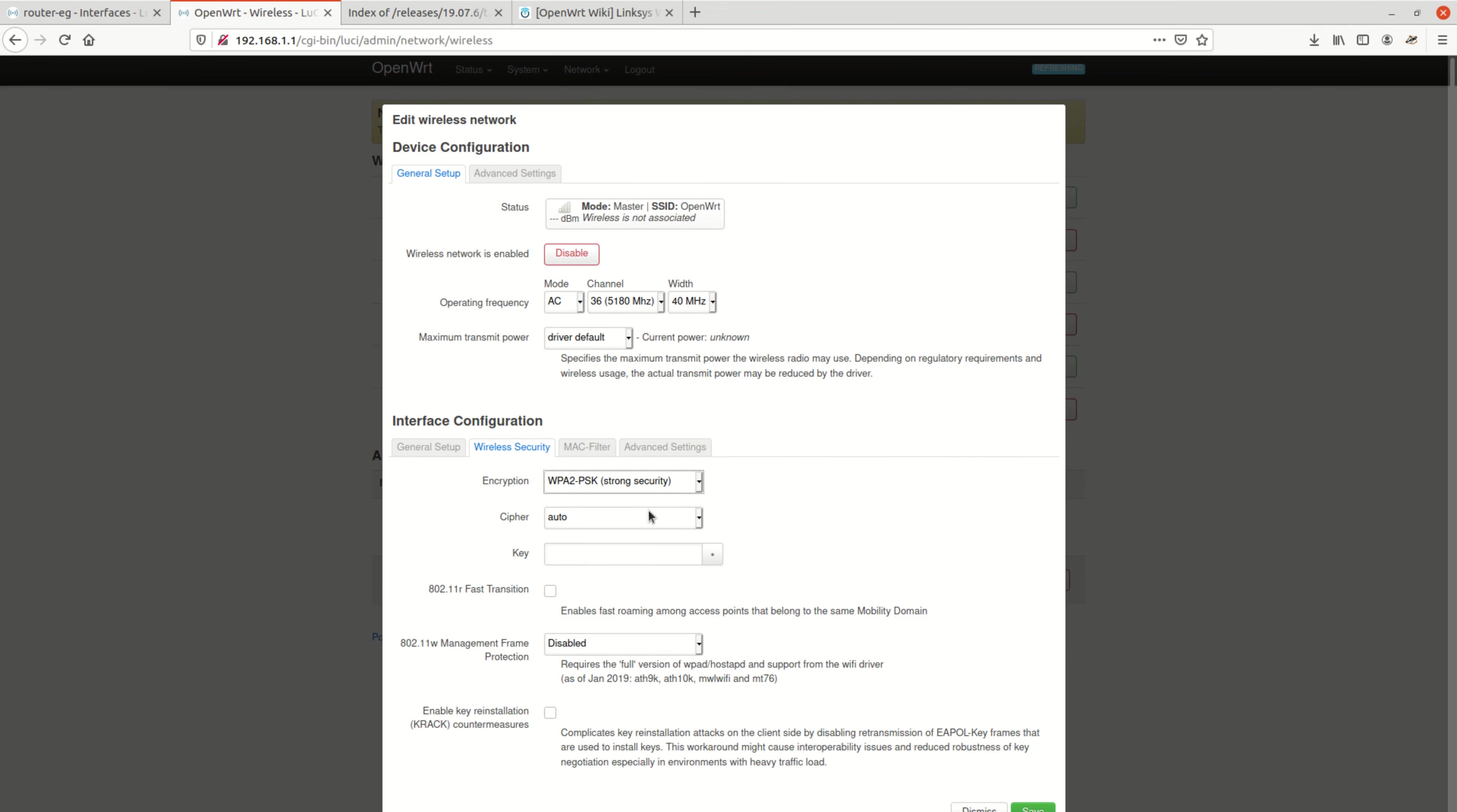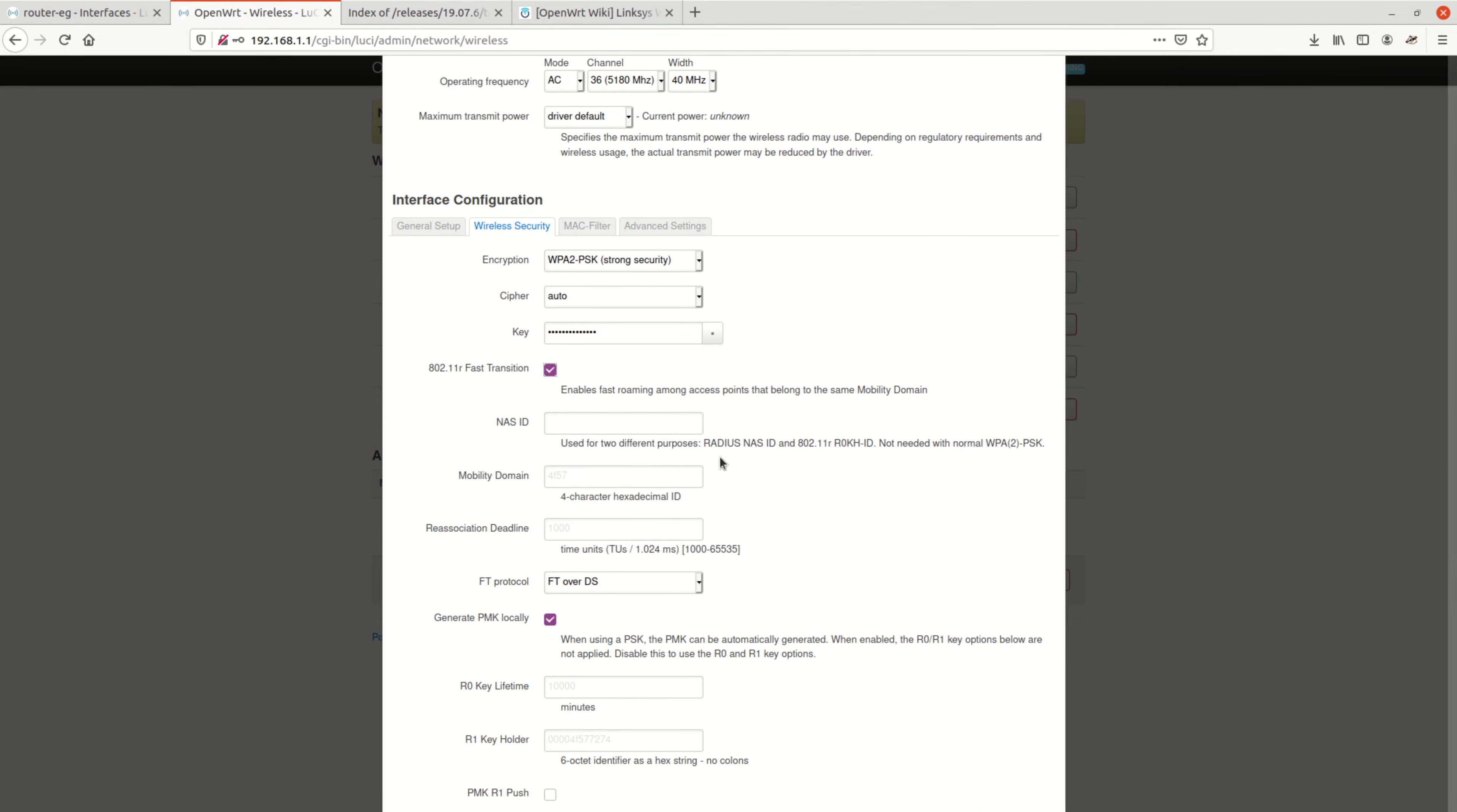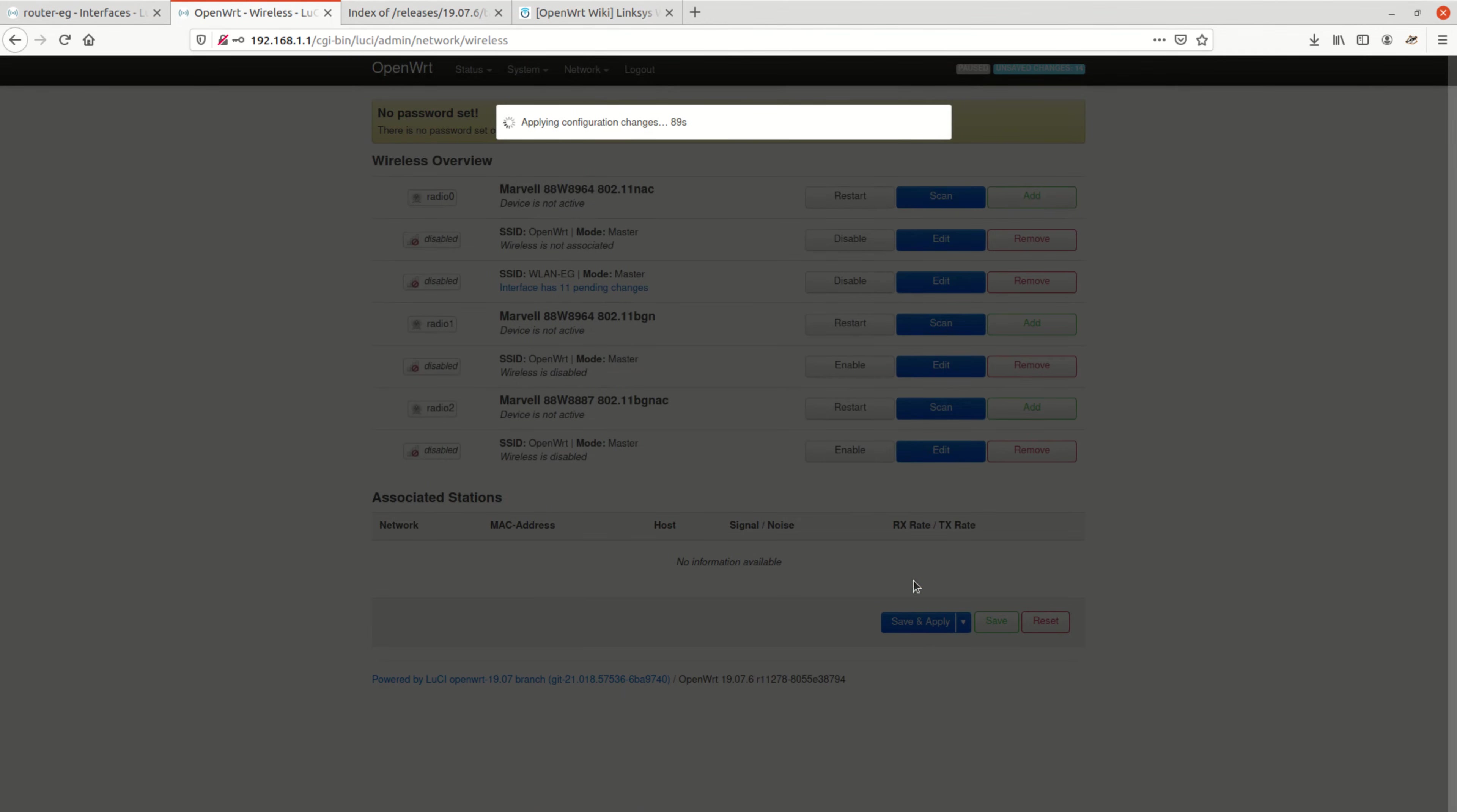That's it. Save, then save and apply, and we are done. Save. Perfect.